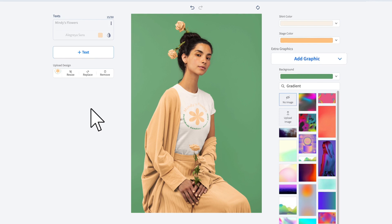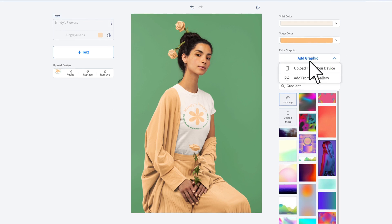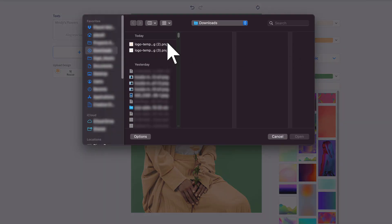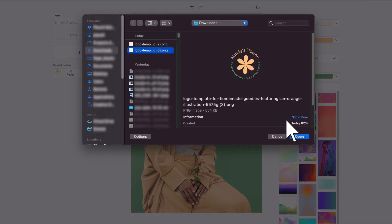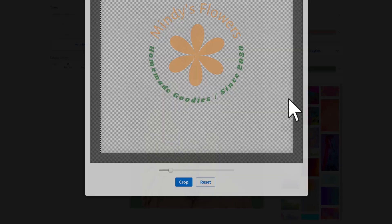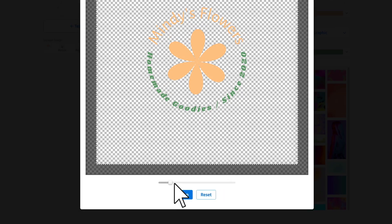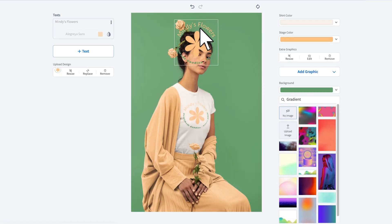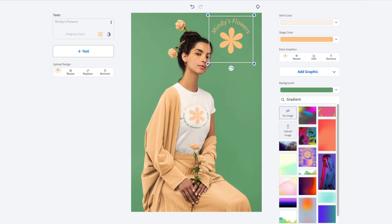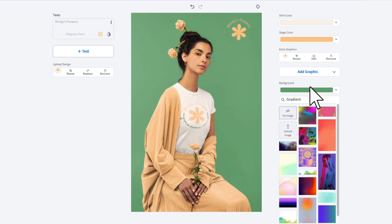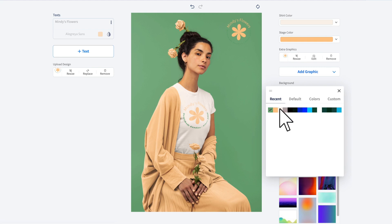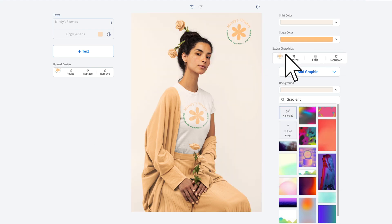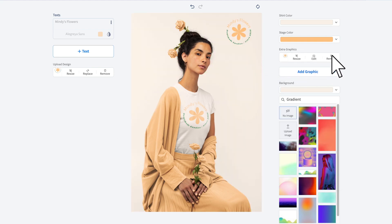Add an additional graphic by clicking on the add graphic option. Click on your graphic to position it and resize it. Click on the remove option to get rid of it.